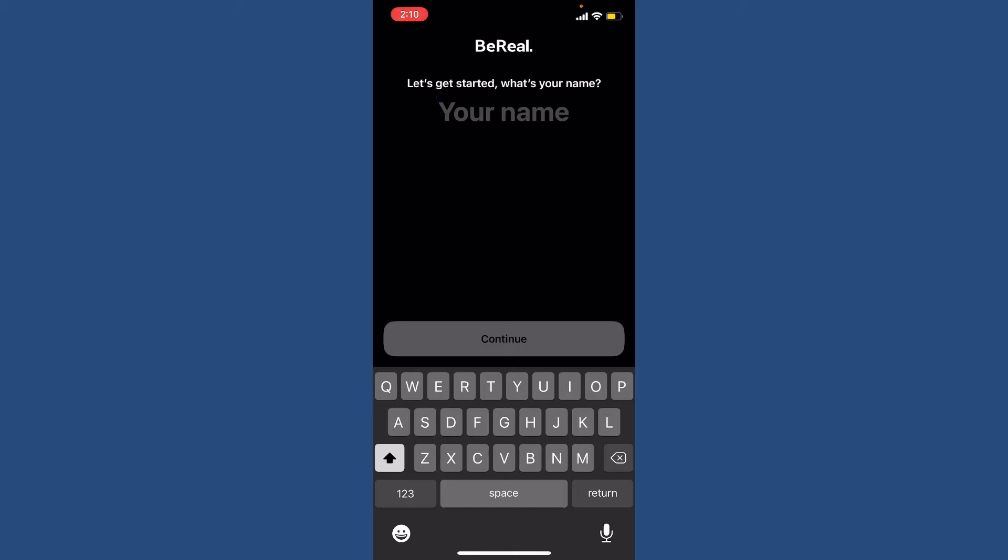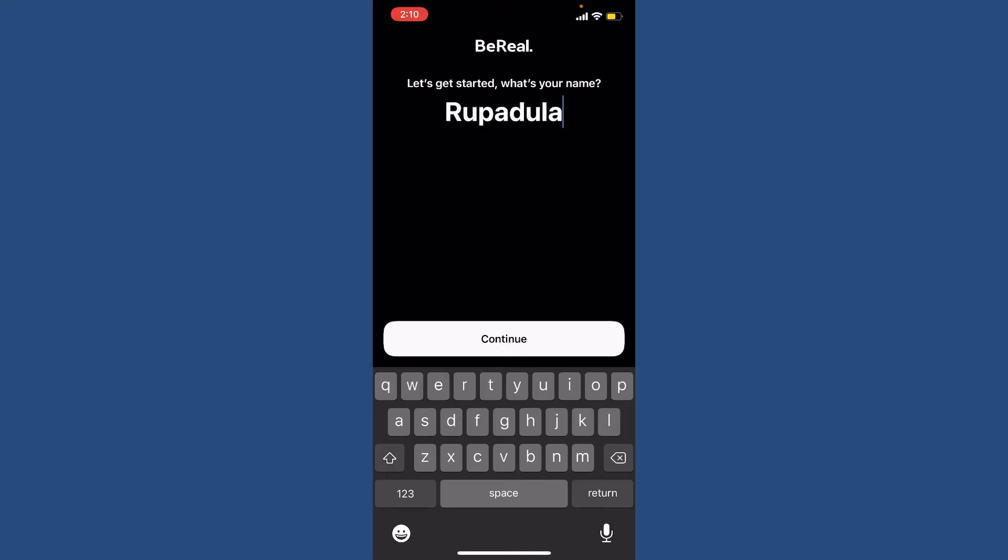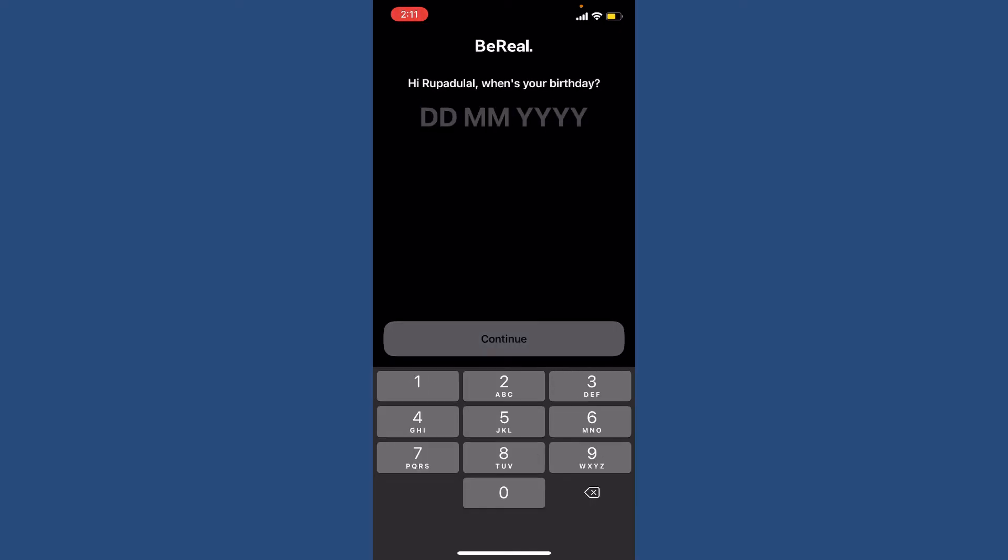If you want to restore your deleted account back again, simply go ahead and type in your full name in the first text box. Now tap on the Continue button at the bottom and enter your birthday information. Make sure to enter the same birthday information that your previous account had.